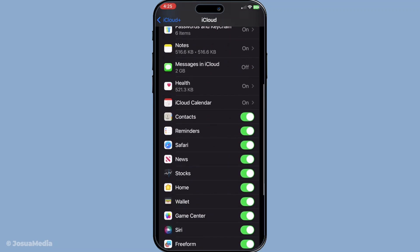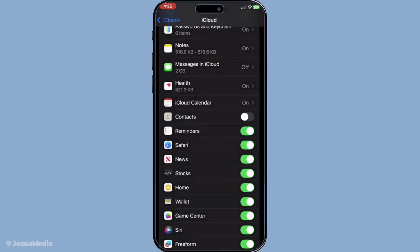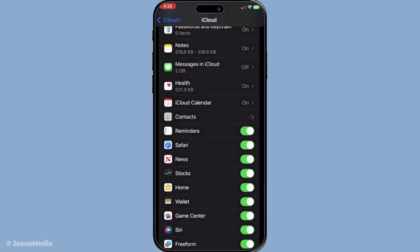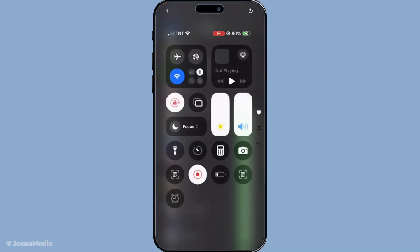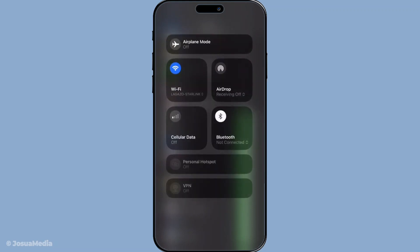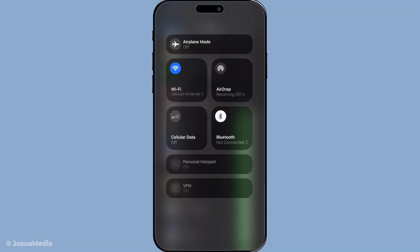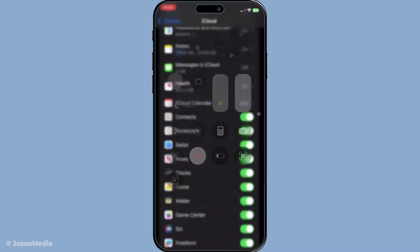Next up, let's ensure you're all set on the connectivity front. Your device should be connected to Wi-Fi, as iCloud sync usually requires a stable internet connection to function correctly. Moreover, ensure your device has enough battery charge — syncing can be resource intensive at times, and a low battery can sometimes cause the process to pause. If you're running low on juice, it might be a good idea to plug in your device, or ensure that your battery saving modes aren't overly restrictive on background activities.